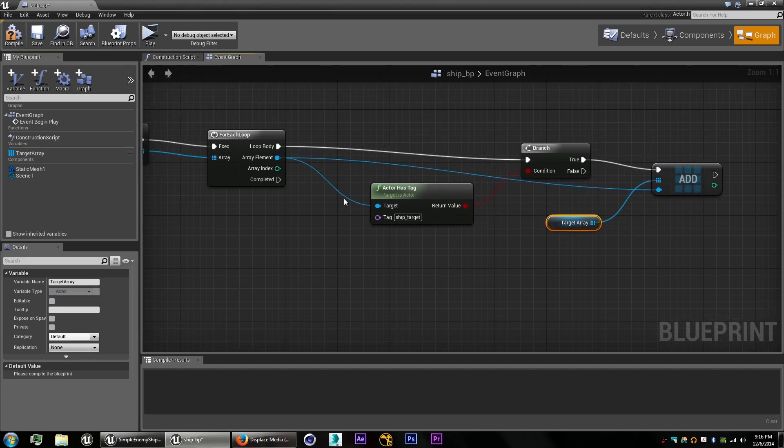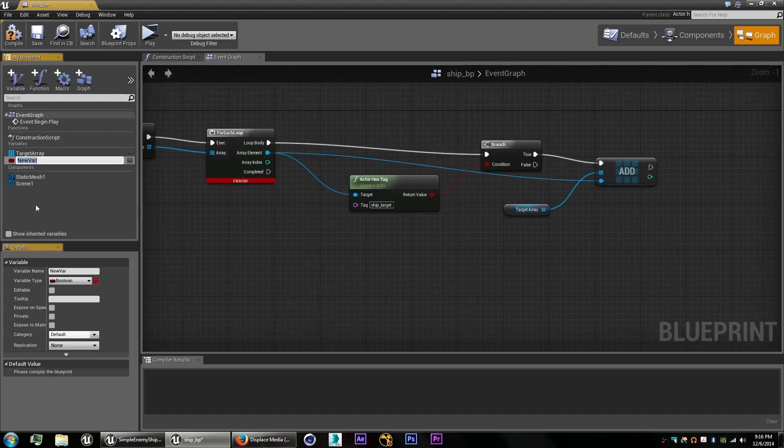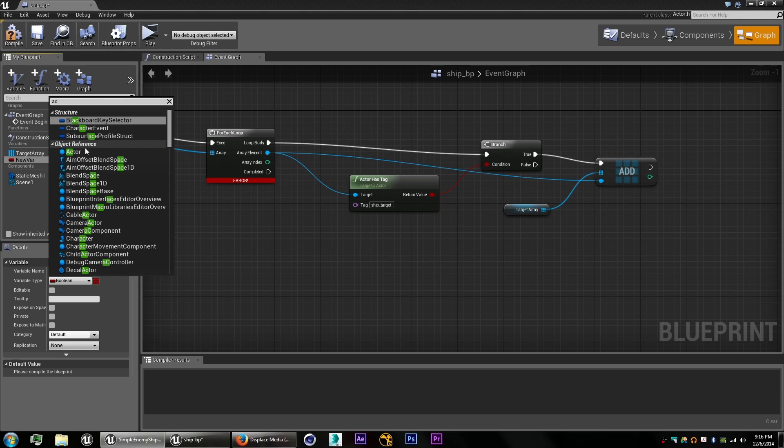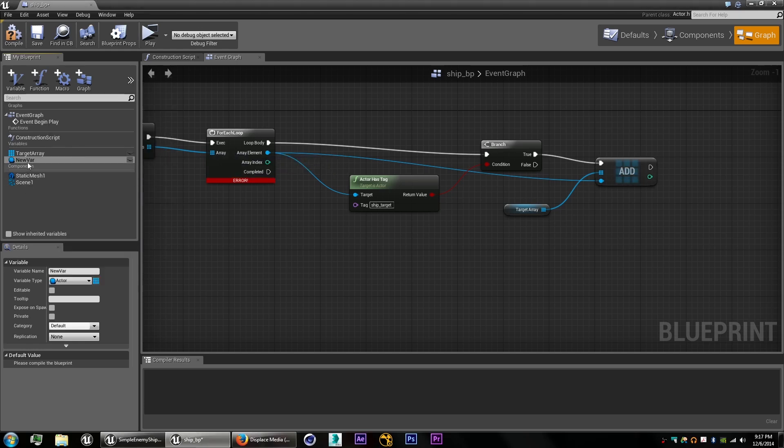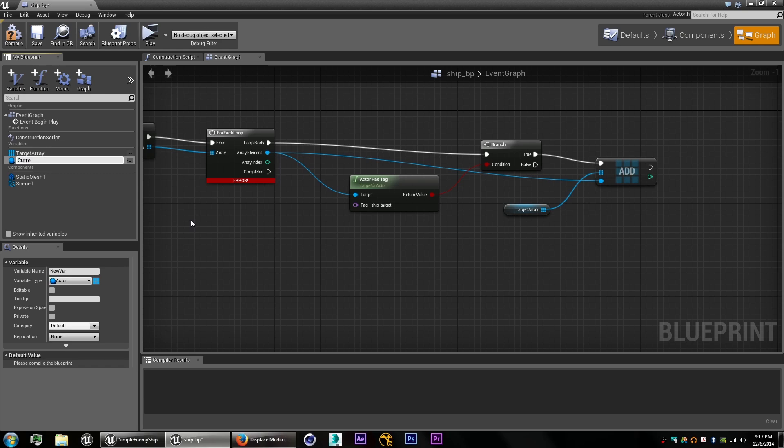Once this little loop here is finished, we're going to select a current target point. So we'll create a variable, have it be an actor class, rename it to be current target point, or current target.